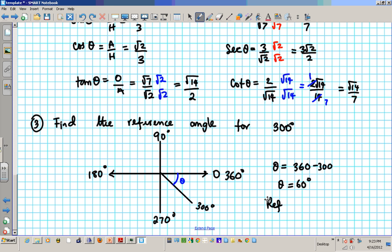Okay, so that's that — the reference angle is 60 degrees. Now I'm going to start with the first part of today's classwork.